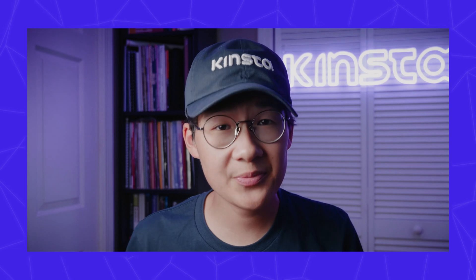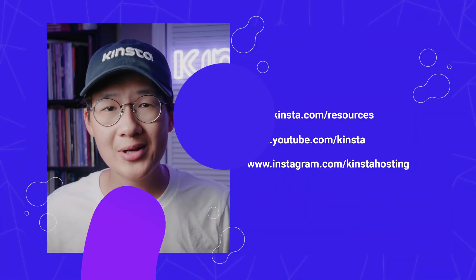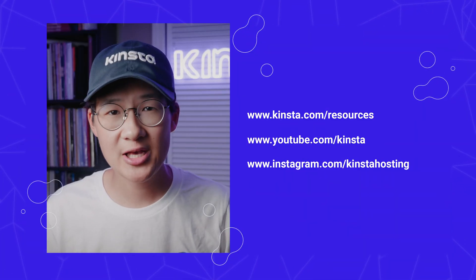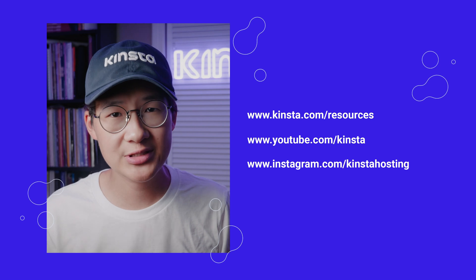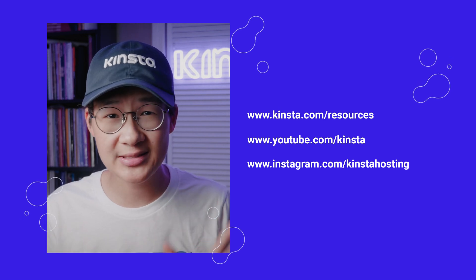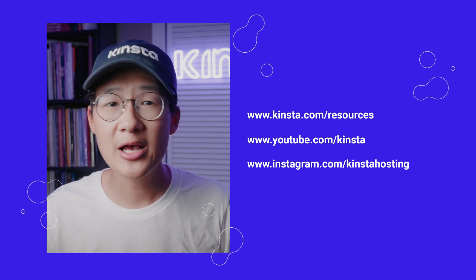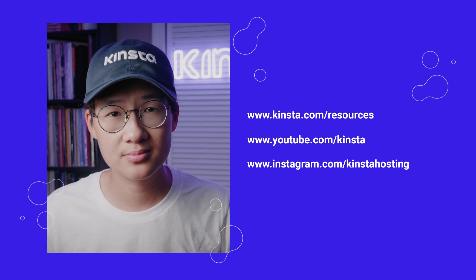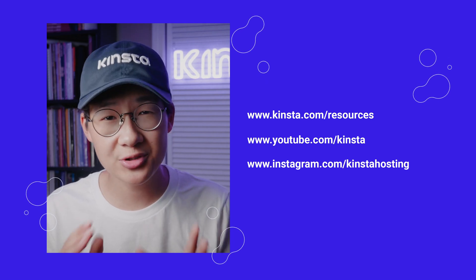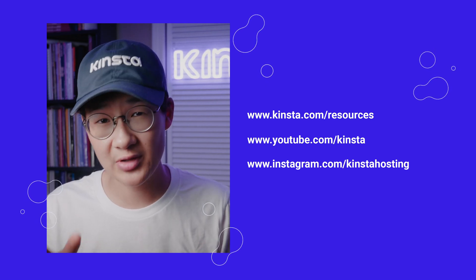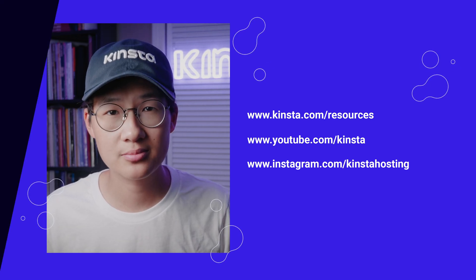And that's our quick tip for today. For more WordPress tips and tricks, visit kinsta.com slash resources, and be sure to subscribe to Kinsta's YouTube channel and follow us on Instagram as well. If you have any questions, our support team is available 24-7 to help you out.